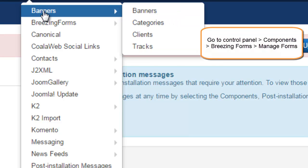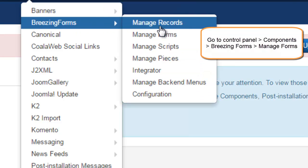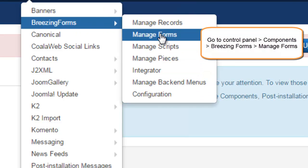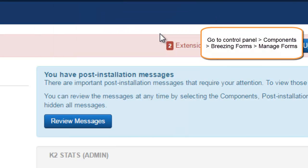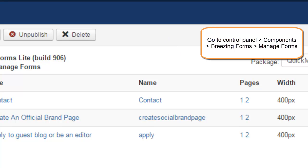So log into your Joomla backend, go to components, Breezing Forms, manage forms.